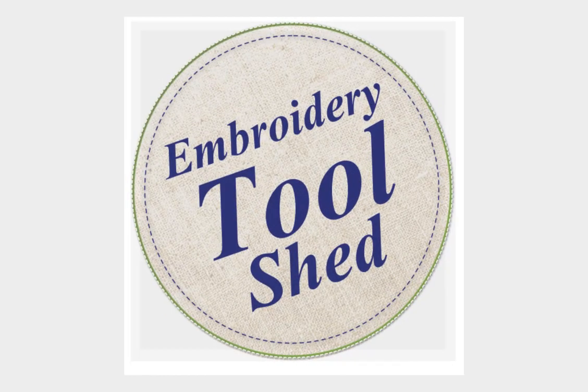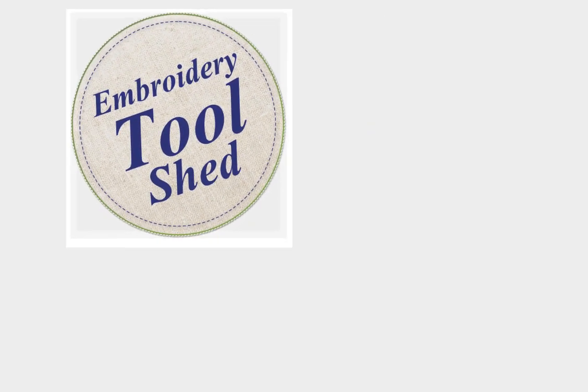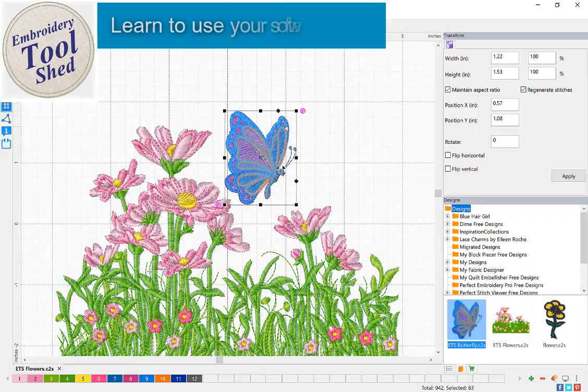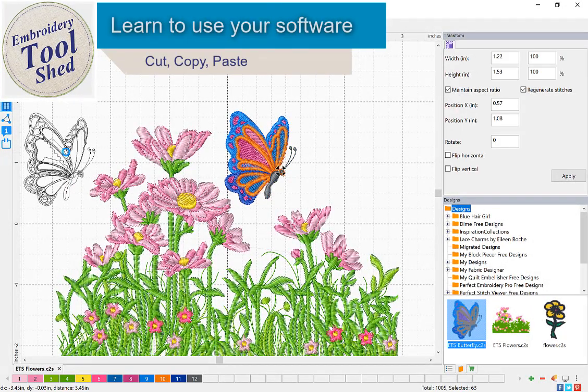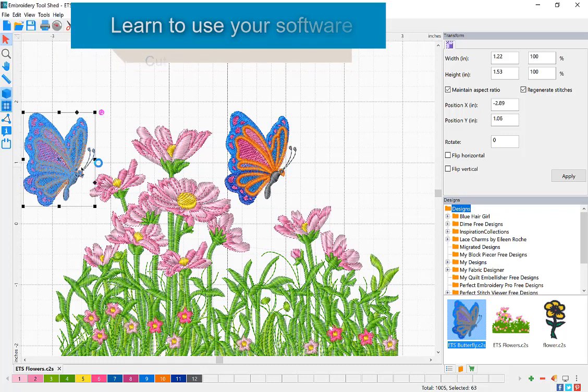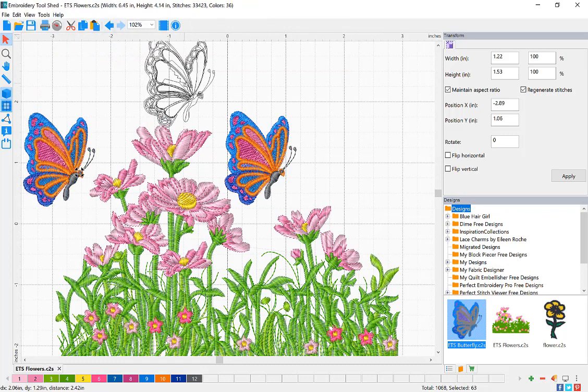Embroidery Toolshed is a powerful tool for creating and manipulating embroidery designs. In this lesson, we are going to learn how to cut, copy, and paste.